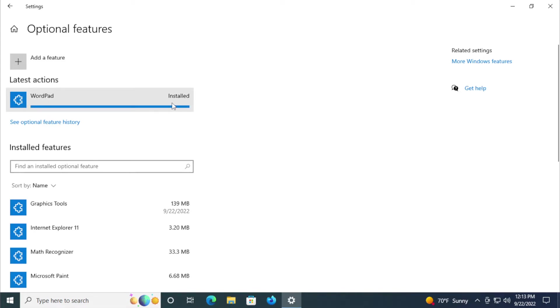You can receive this message when it's installed. You can search in installed features for WordPad and this app has been installed successfully.